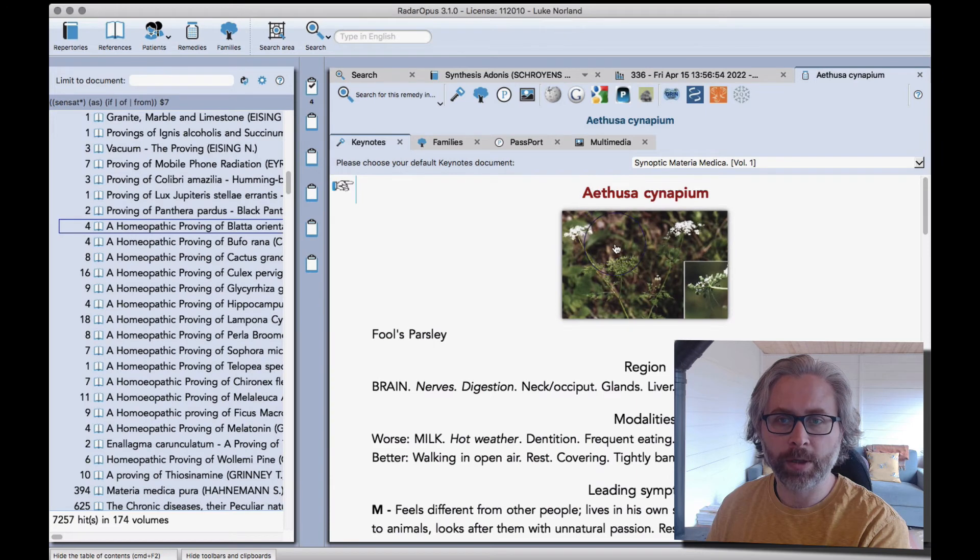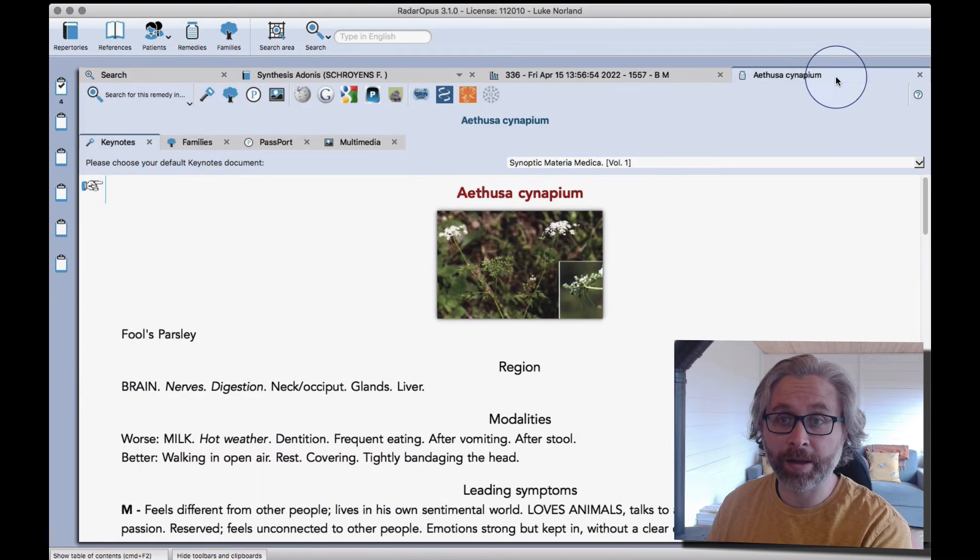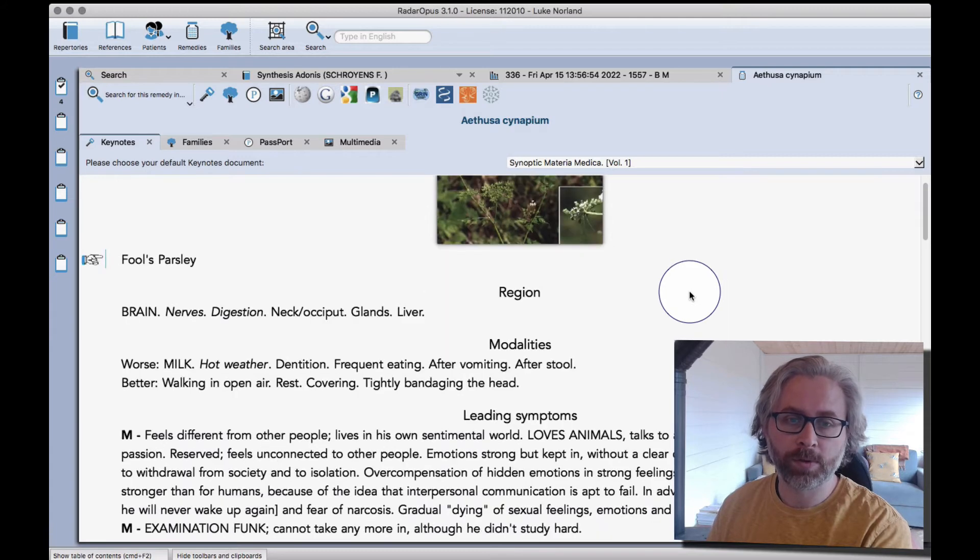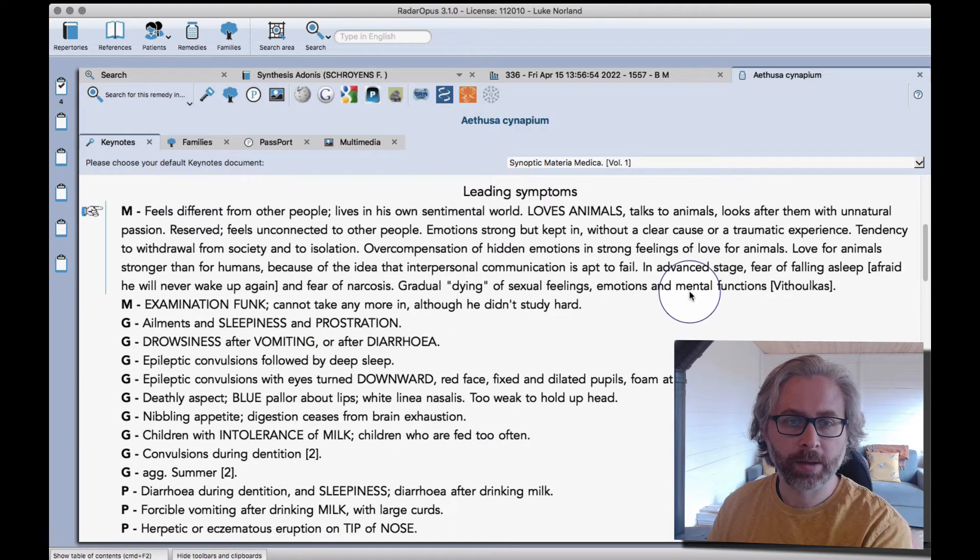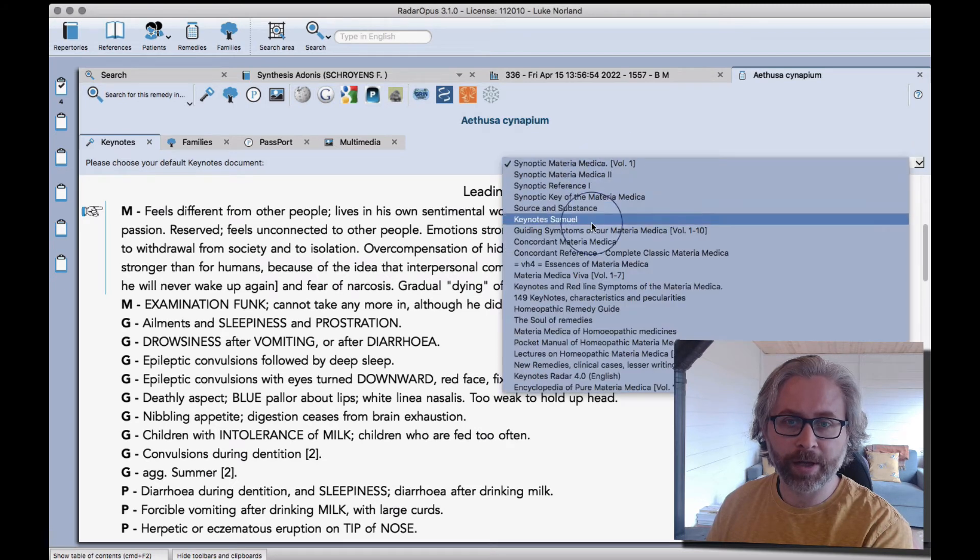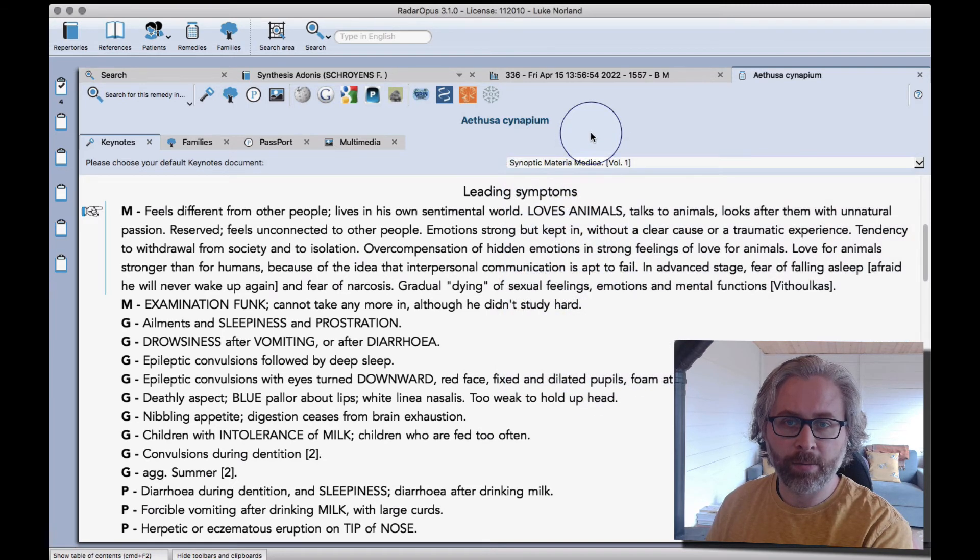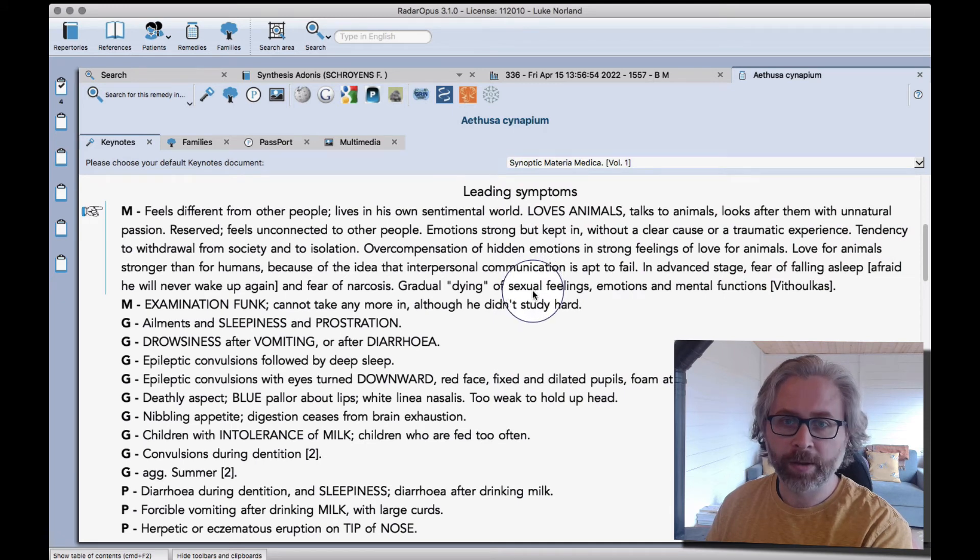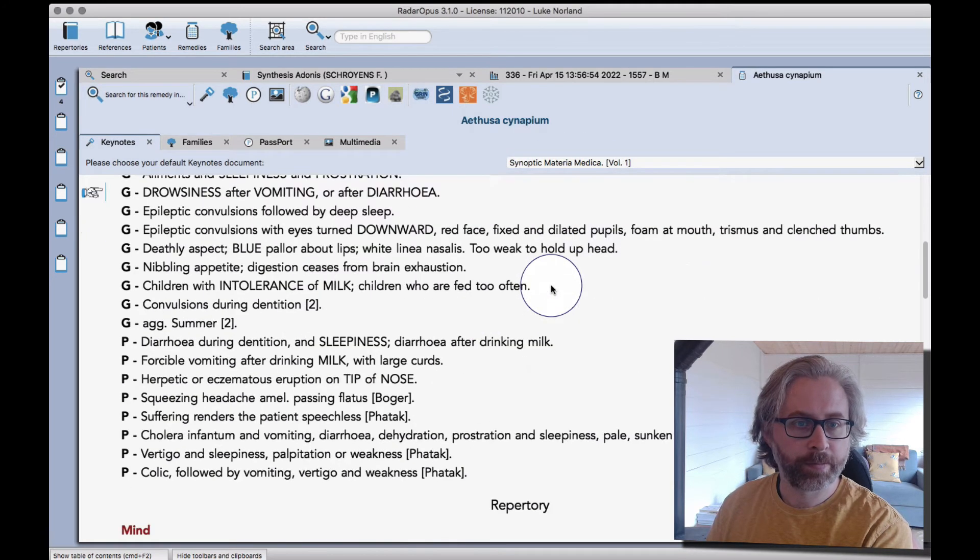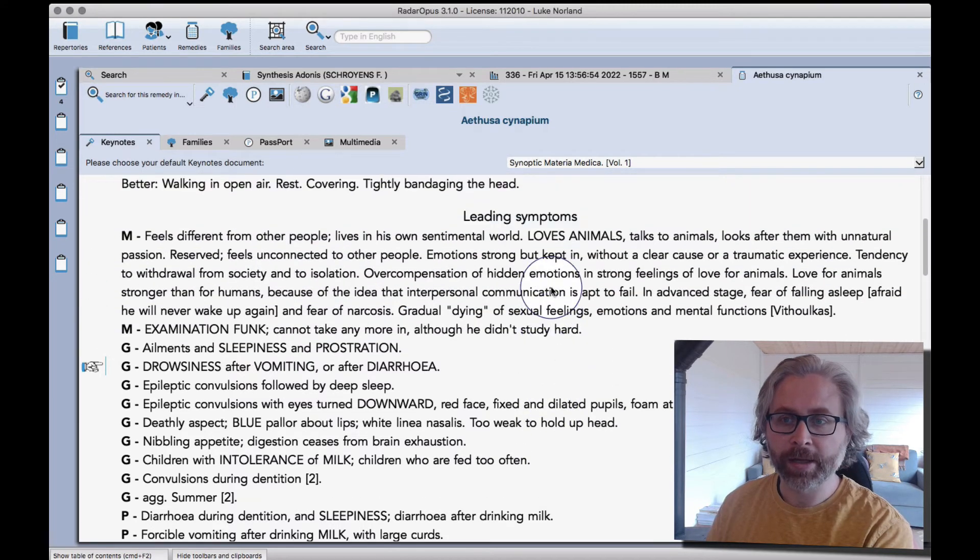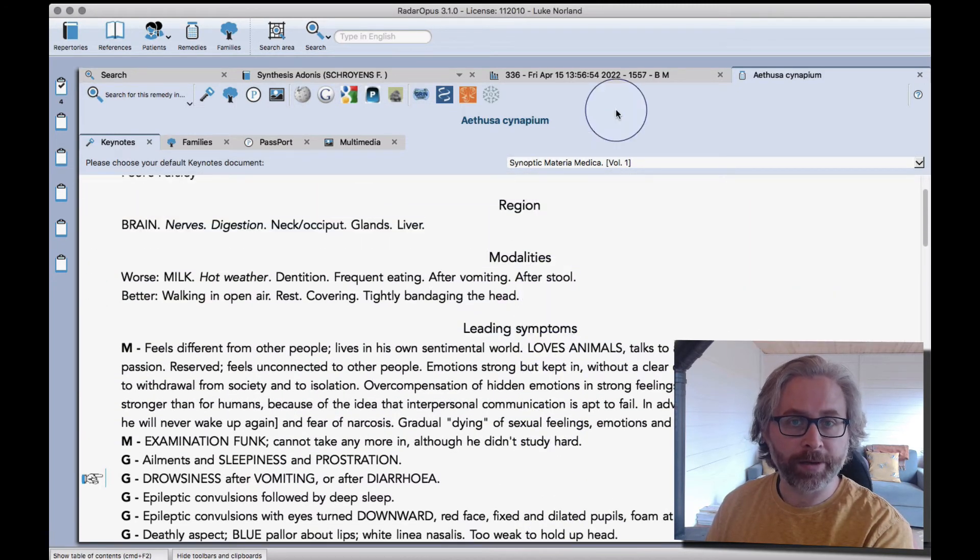If you double-click on a tab, that closes the table of contents - very useful shortcut to remember. I've created some favorite keynotes, so I'll make a video about that soon. But now when my keynotes load, it starts with the Vermeulen Synoptic, which I find to be a very helpful, reliable materia medica.